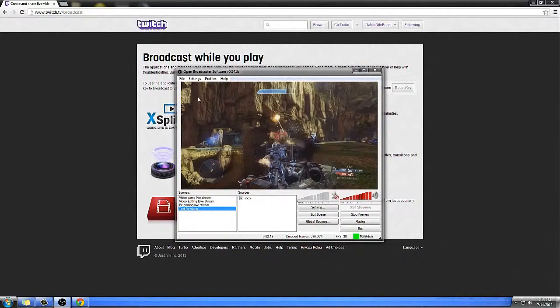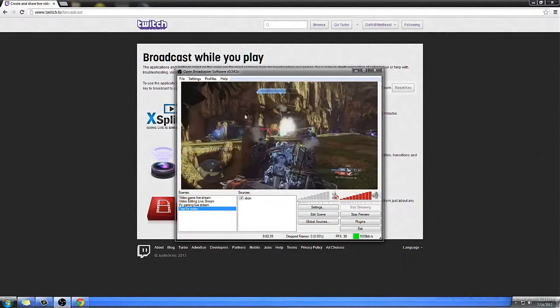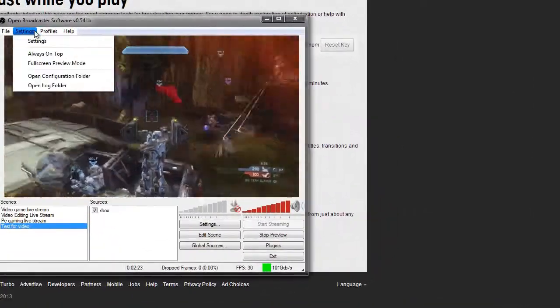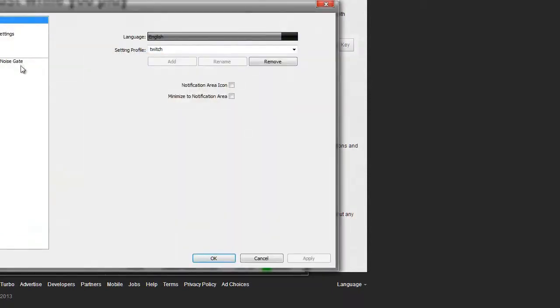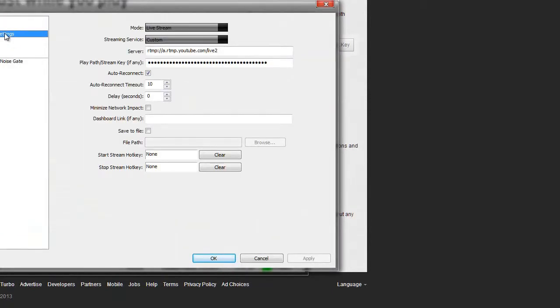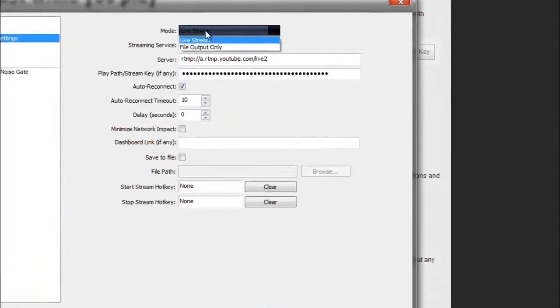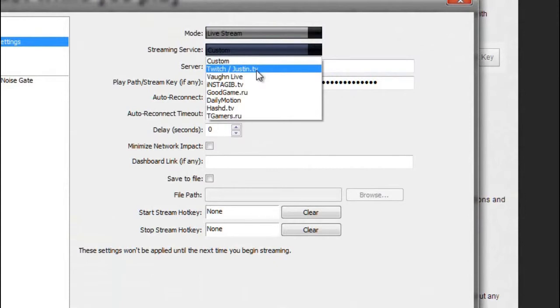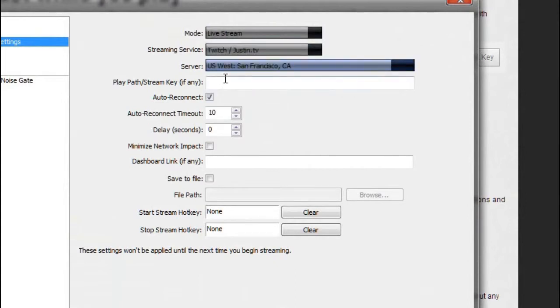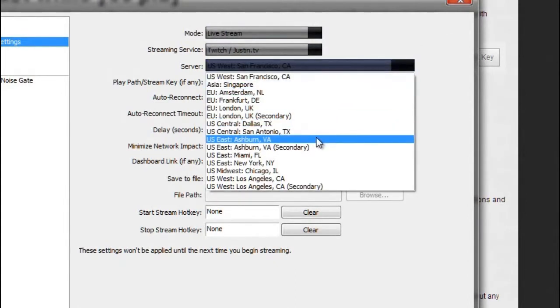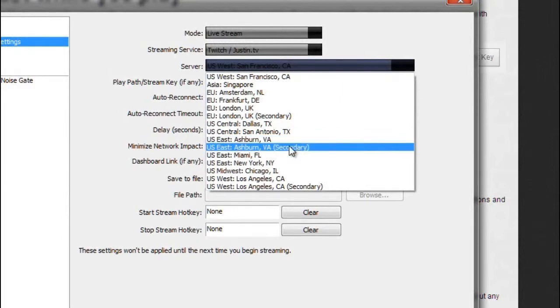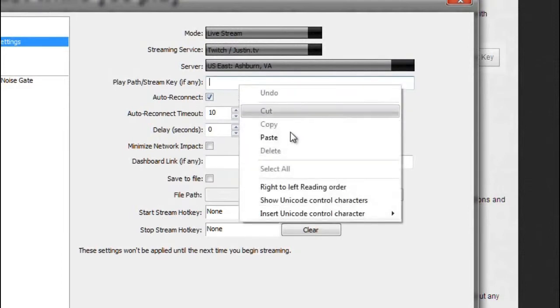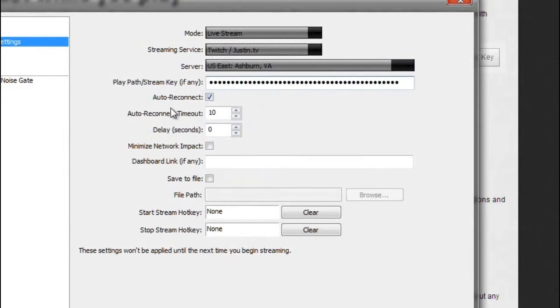Go down to here and click on settings. Go to broadcast settings and make sure your mode is live streaming service. Go ahead and put to twitch.tv server. Find the closest server near you. I live in North Carolina so I'm going to click on Ashburn, Virginia, that's the closest server I see. Playpath slash stream key, go ahead and paste what you just copied. Paste that right there. That's all you need to know. Start stream key, if you want you can do one of those.